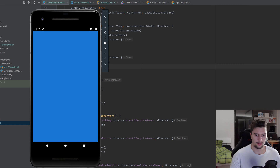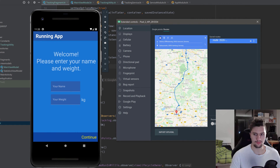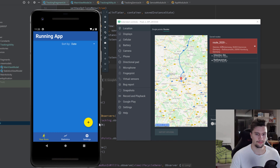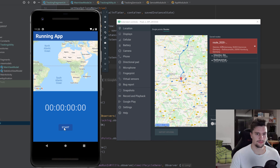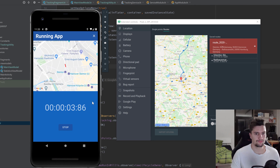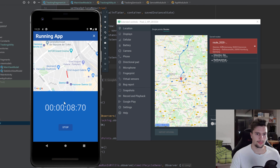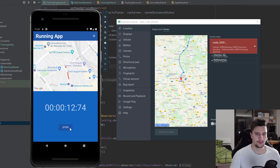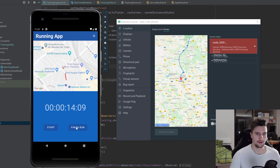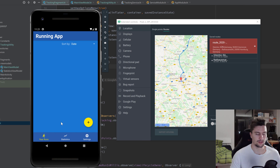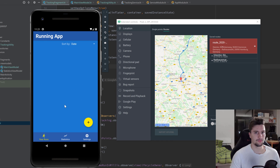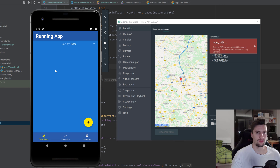Let's test the app on the emulator. Using the emulator options to simulate a route, click Play Route, start a new run, click Start. After the route runs a bit, click Stop, then Resume, then Stop again, and finally click Finish Run. The run was saved successfully — it zoomed in on the image. We can't display it yet because we haven't set up our RecyclerView. Hope this video taught you something new — leave questions in the comments, and see you in the next video!